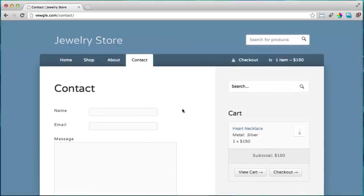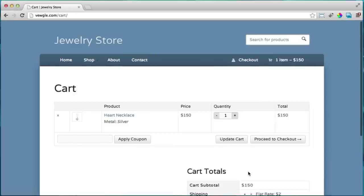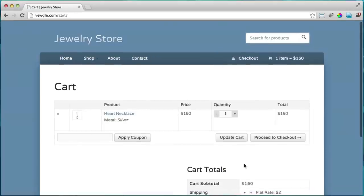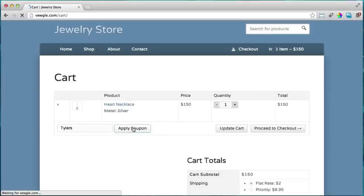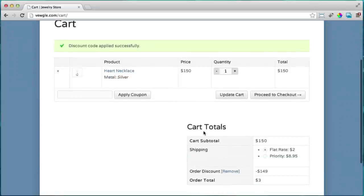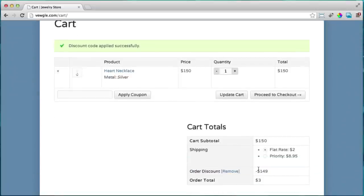Let's view our cart and apply a coupon code. I'll show you how to set all this up — we're going to put in the coupon code 'Tyler's' and apply it. Our discount is $149, so our order total is only $3.